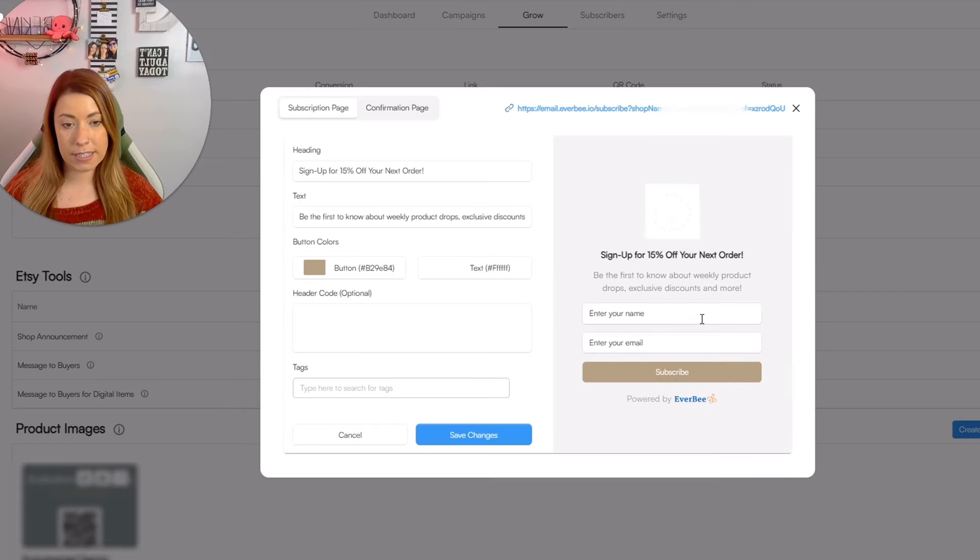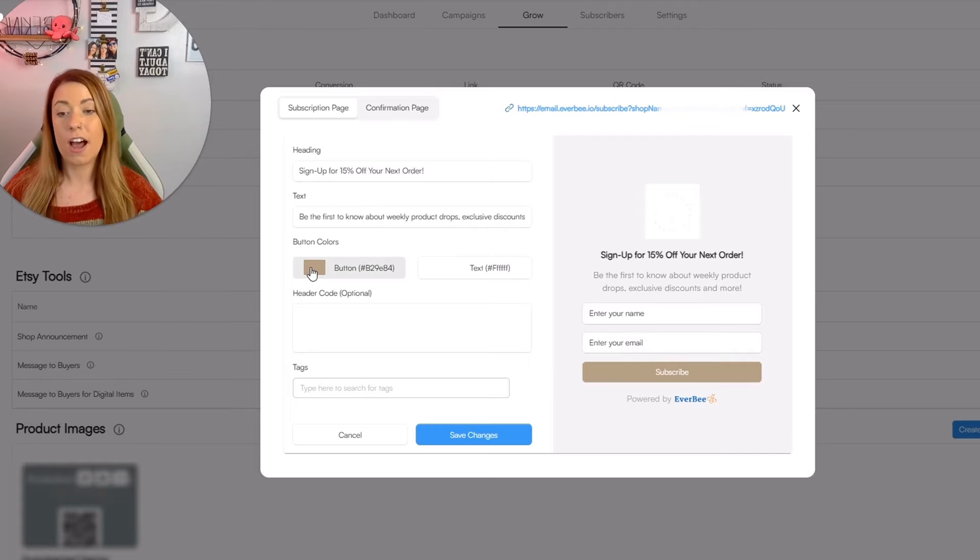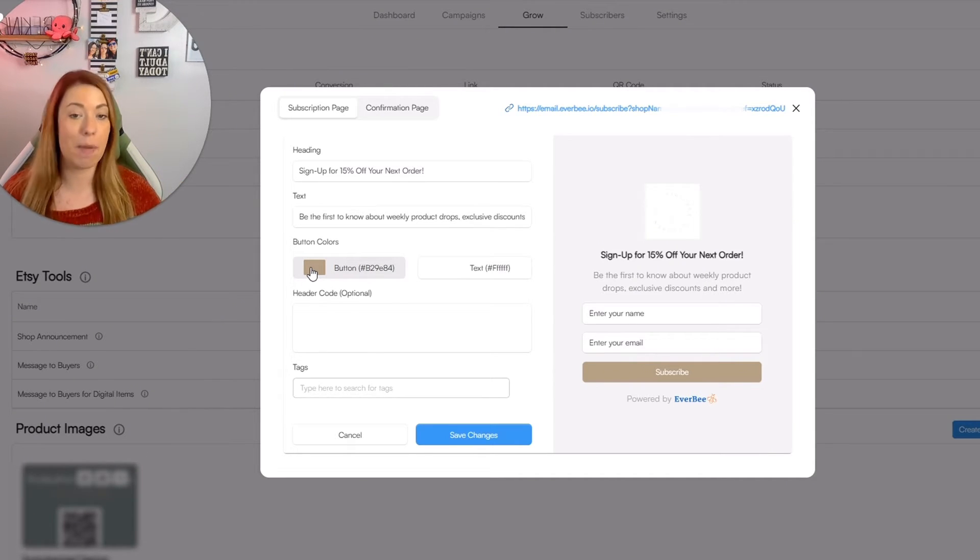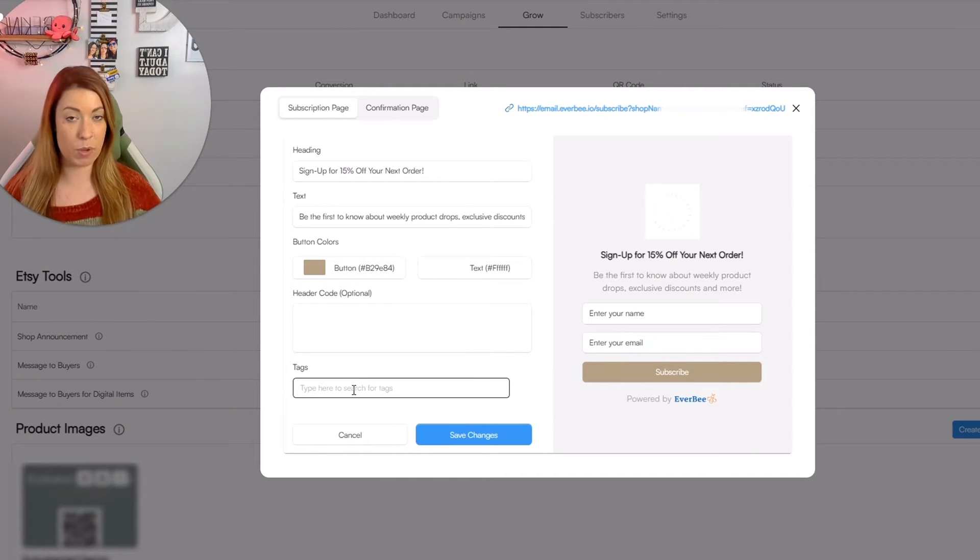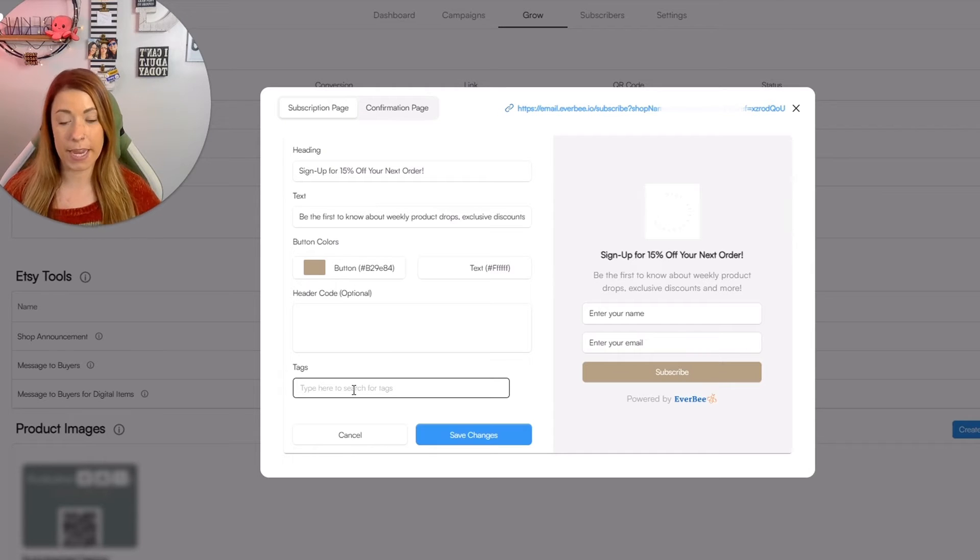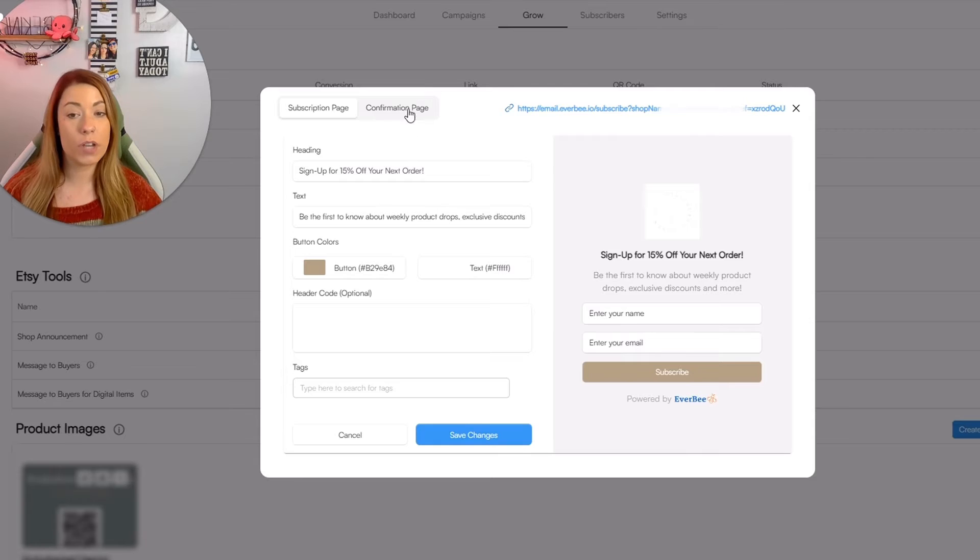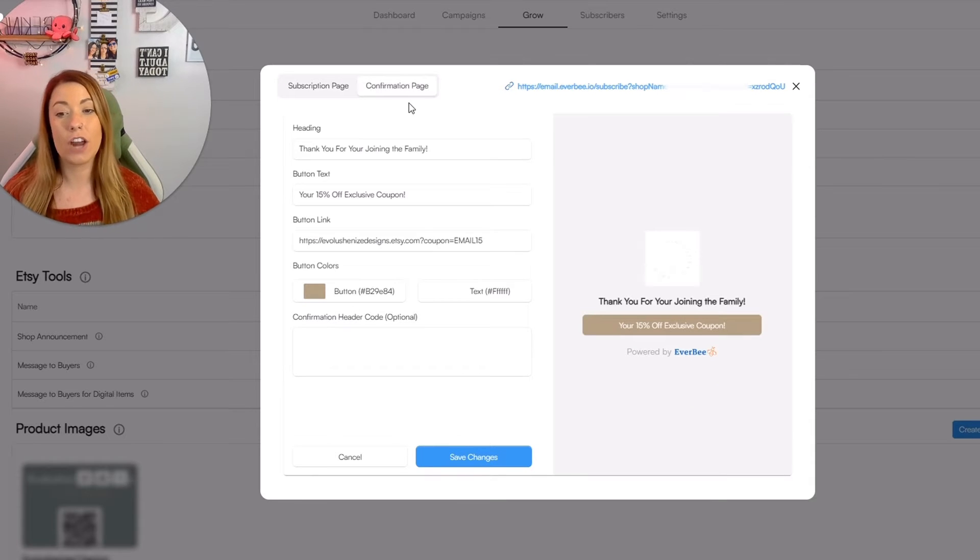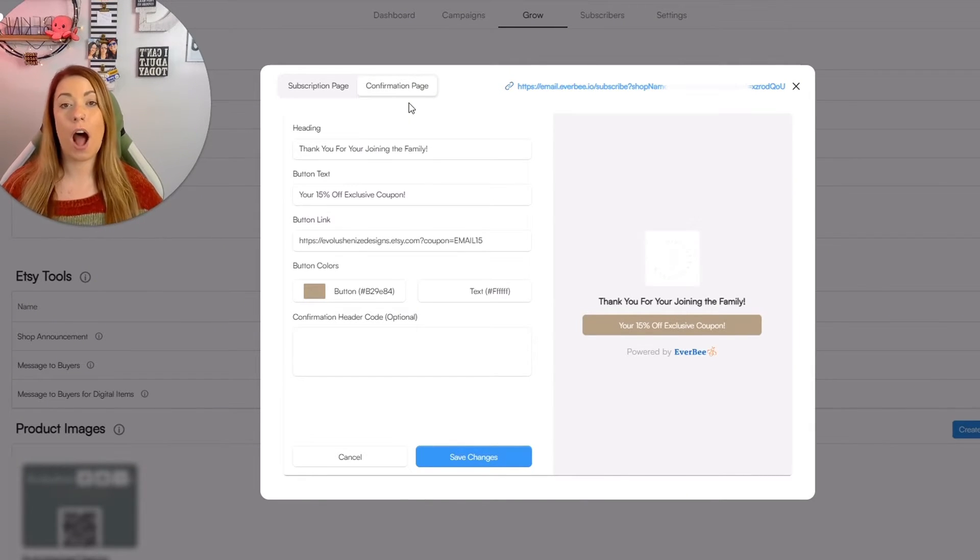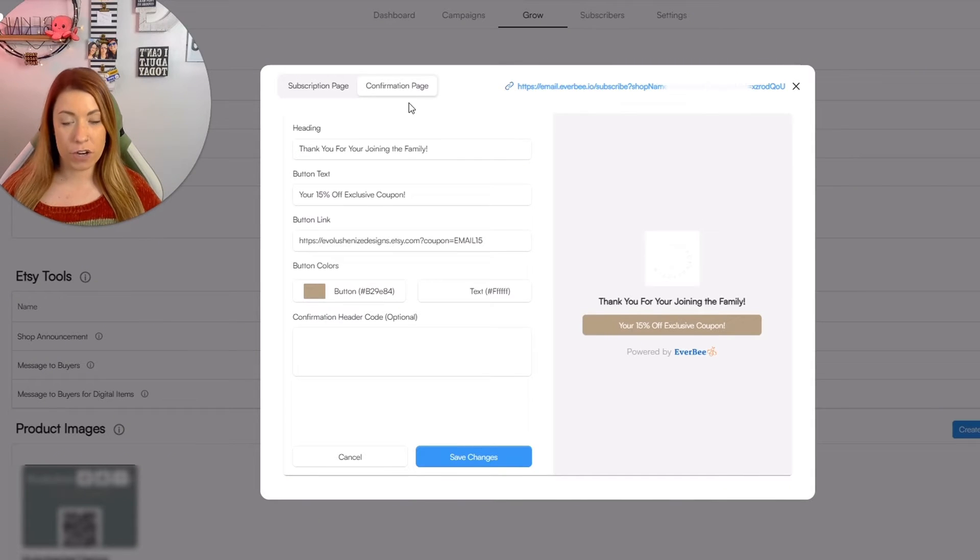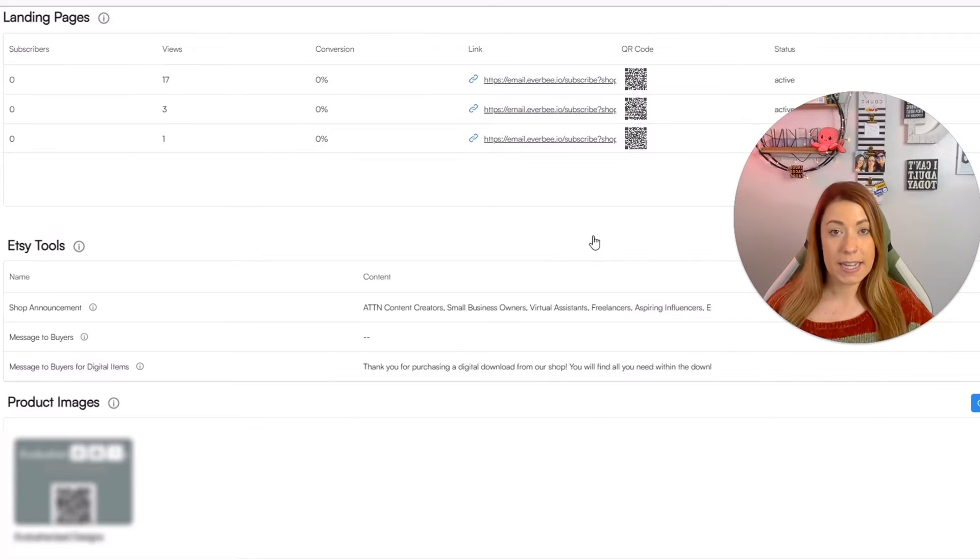So here's an example. I can easily change the heading. I can change the text. Obviously, as you can see, I have changed the button color to represent my brand colors. You can also add any tags in here, which we will discuss in just a second to segment people who actually come into the landing page. Once you're done with that, you can go ahead and click save changes. You can also, by the way, edit the confirmation page as well. So once someone opts into your landing page and they are now a part of your email list, you can also edit this as well.